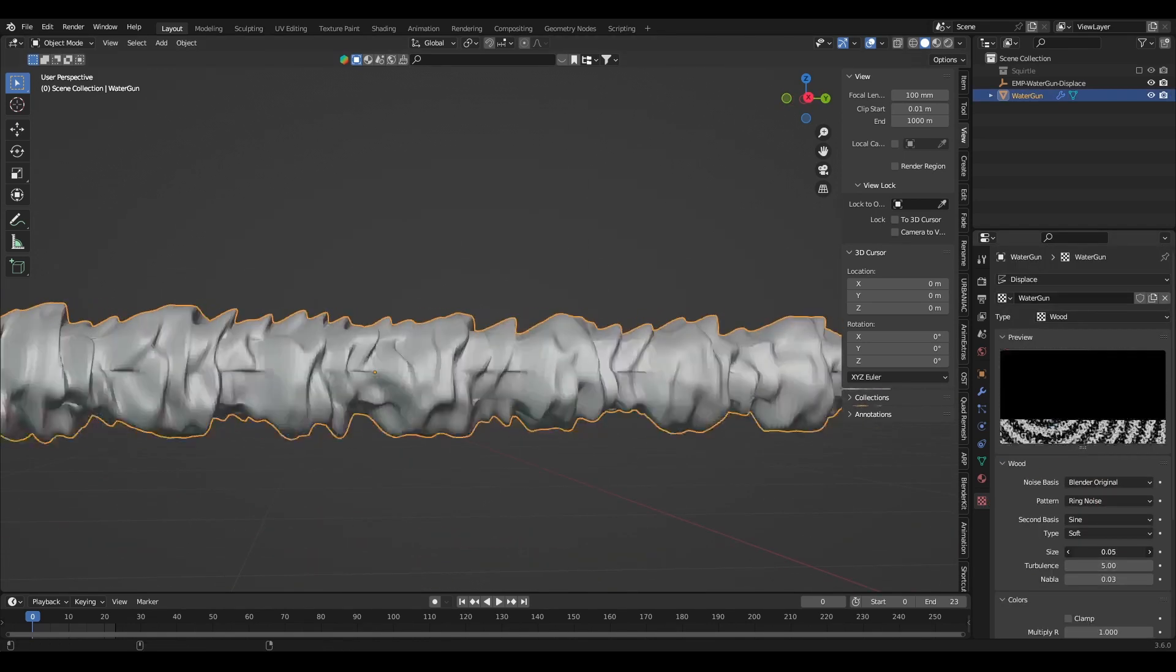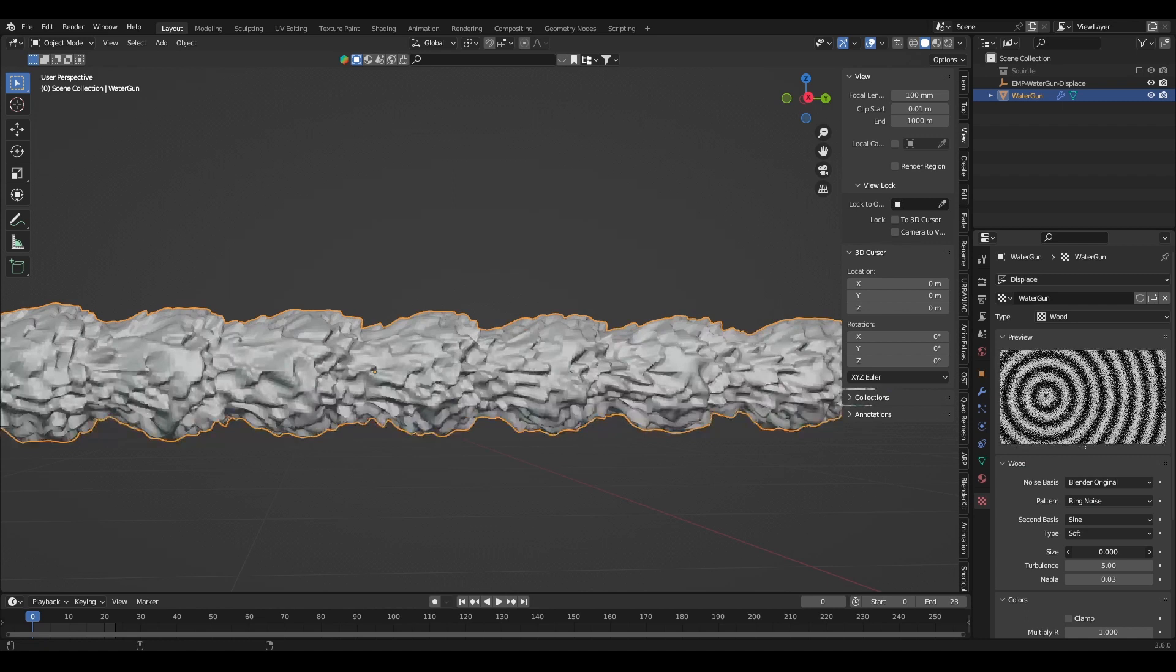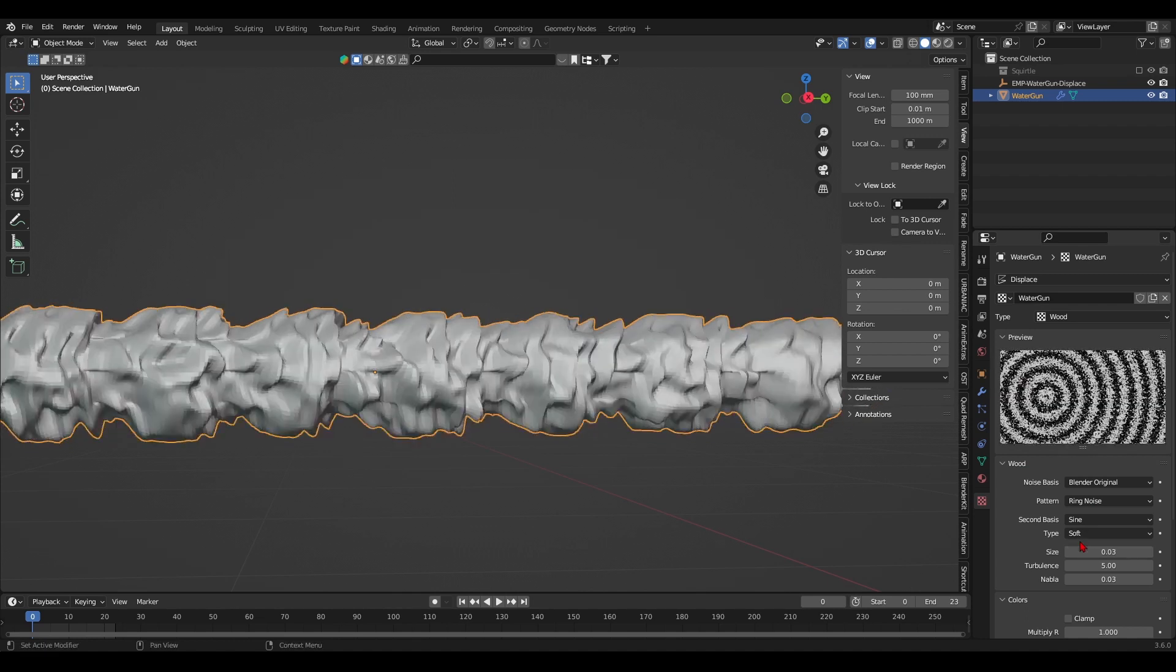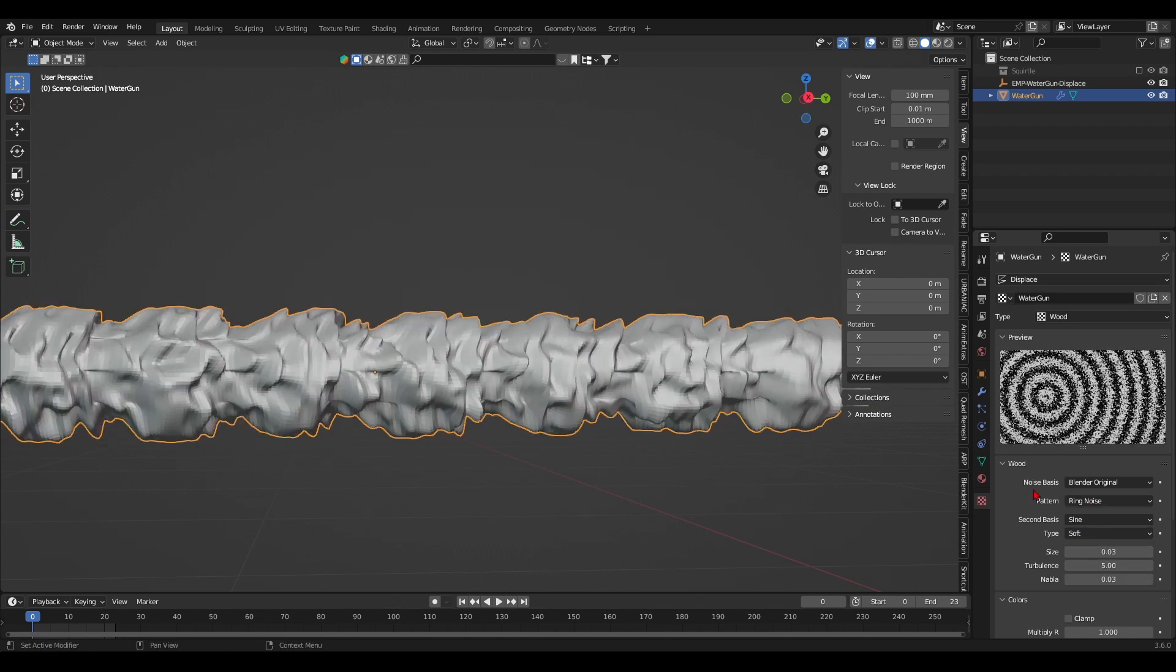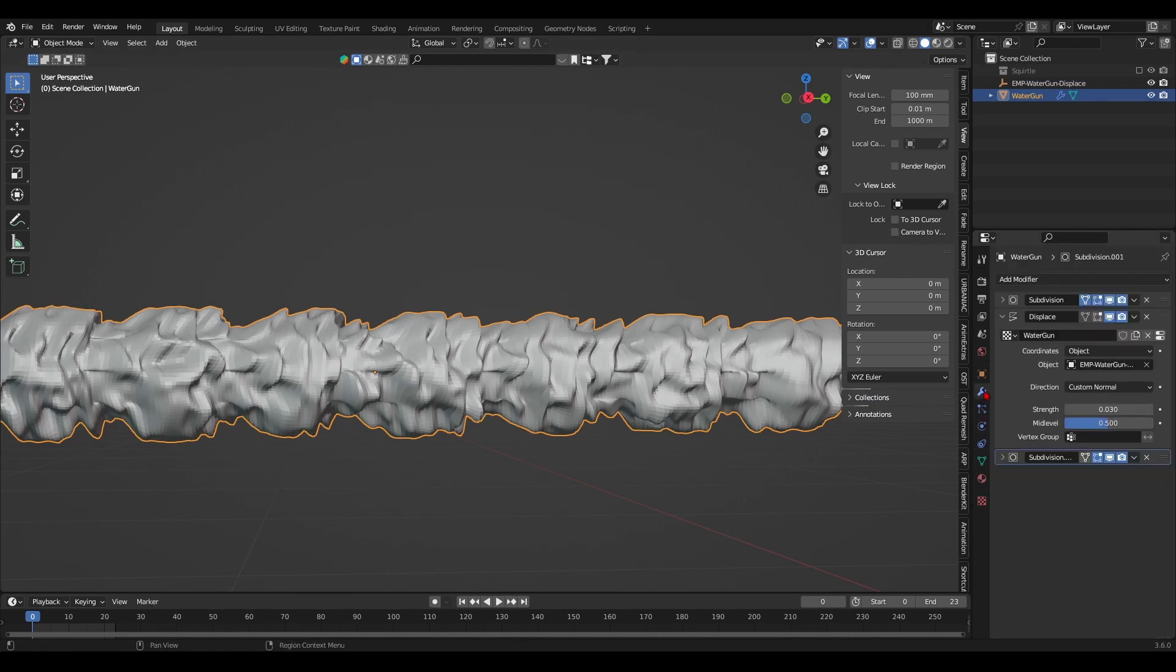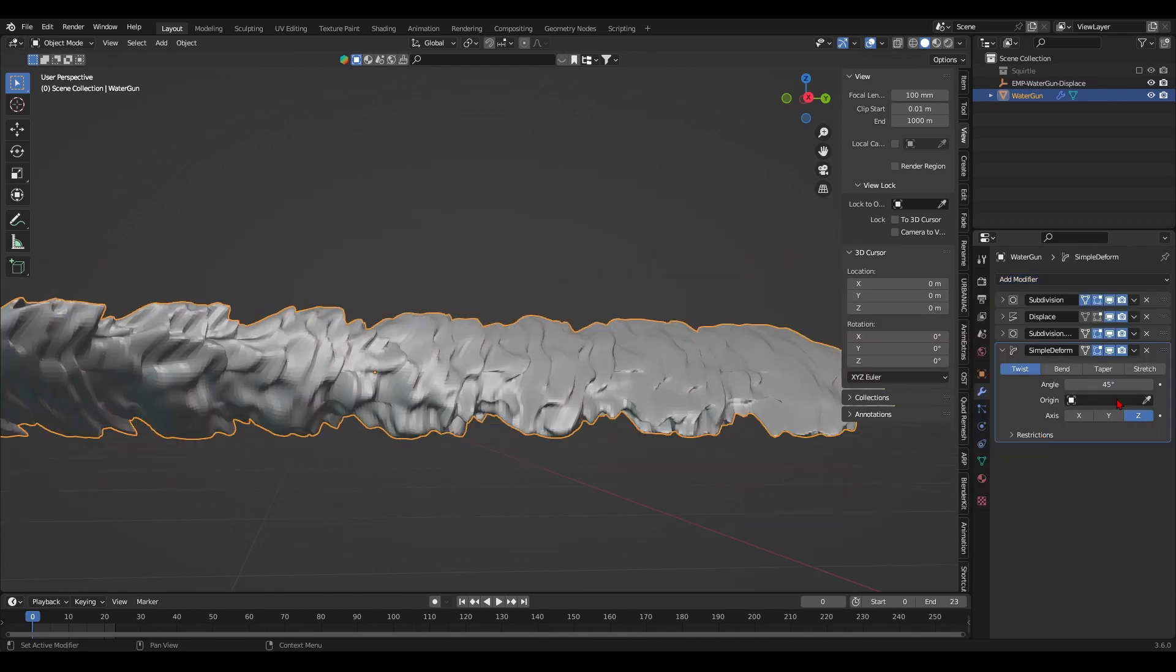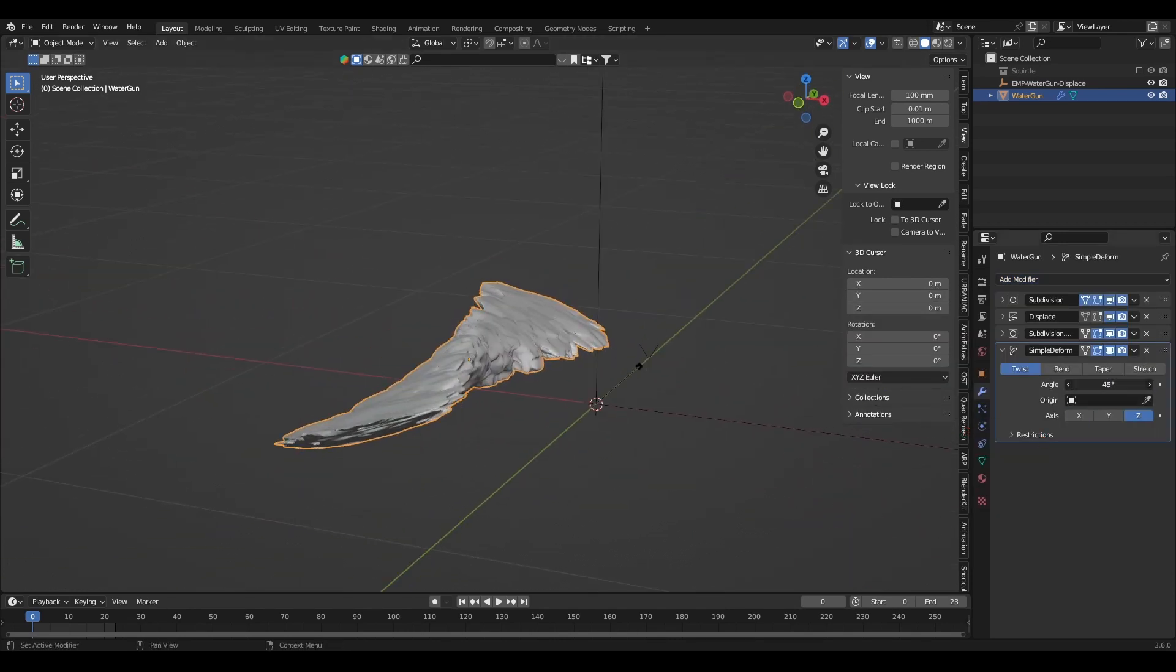Eventually, I began to settle on the wood texture map and added noise to its ring bands to randomize the deformations. Next up, I added a simple deform modifier so I can twist the mesh on its own axis to create a spiral form.